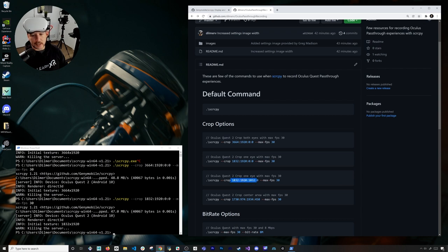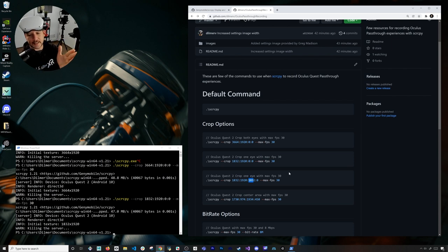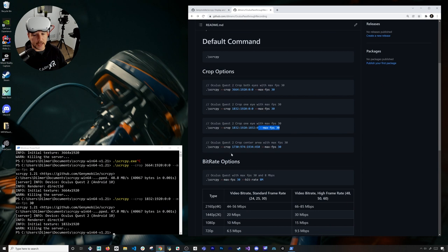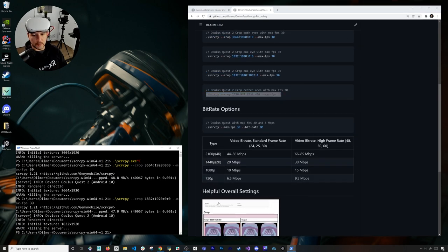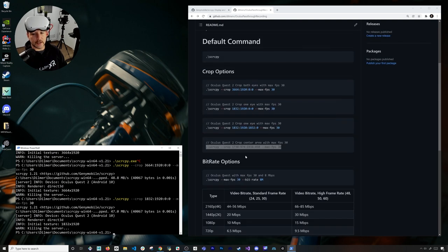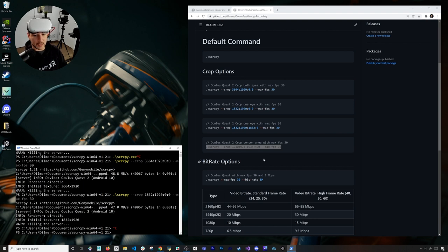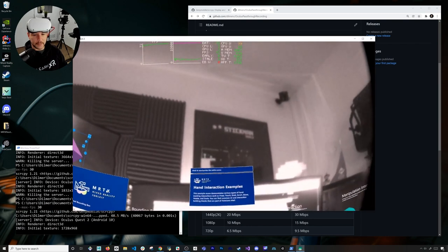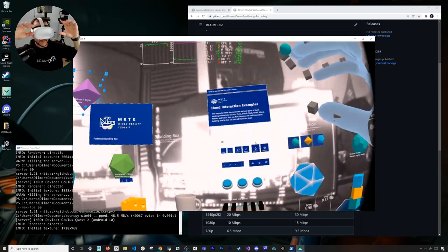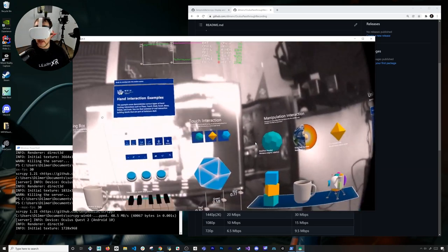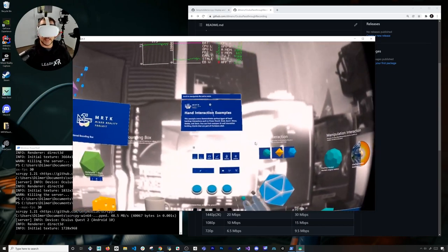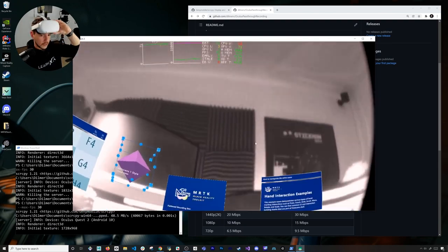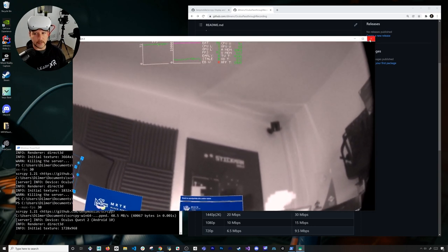If you wanted to use the other eye you can do this one as well — I'm starting at 1832 which basically puts me in the middle and then extends all the way across, going to a maximum of 30 frames per second. If you wanted to do more of a center area, I got these settings from a screen that Greg shared with me, showing some of the settings that Unity is currently using to show off their experiences. This one is basically just the center of the right eye — I can see my hands, look around, and everything looks good.